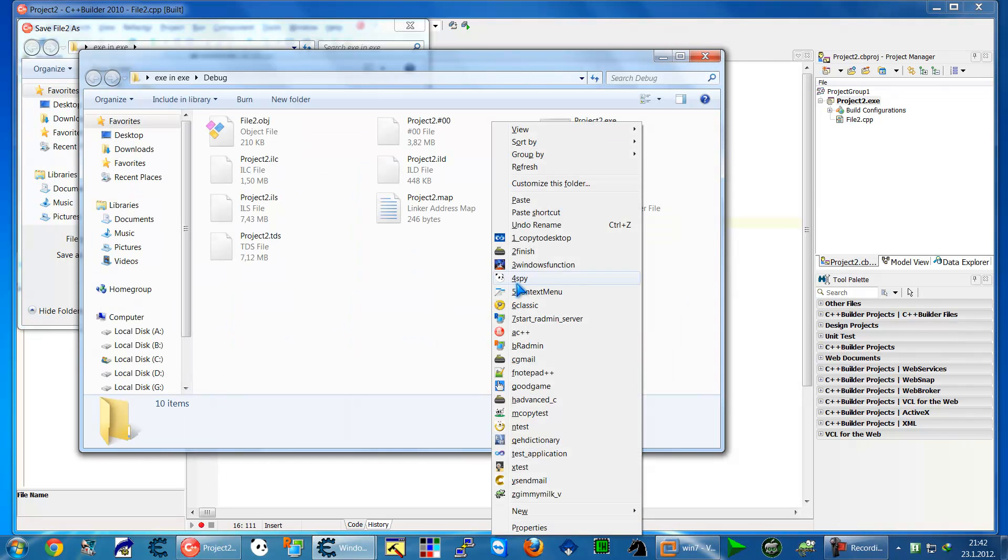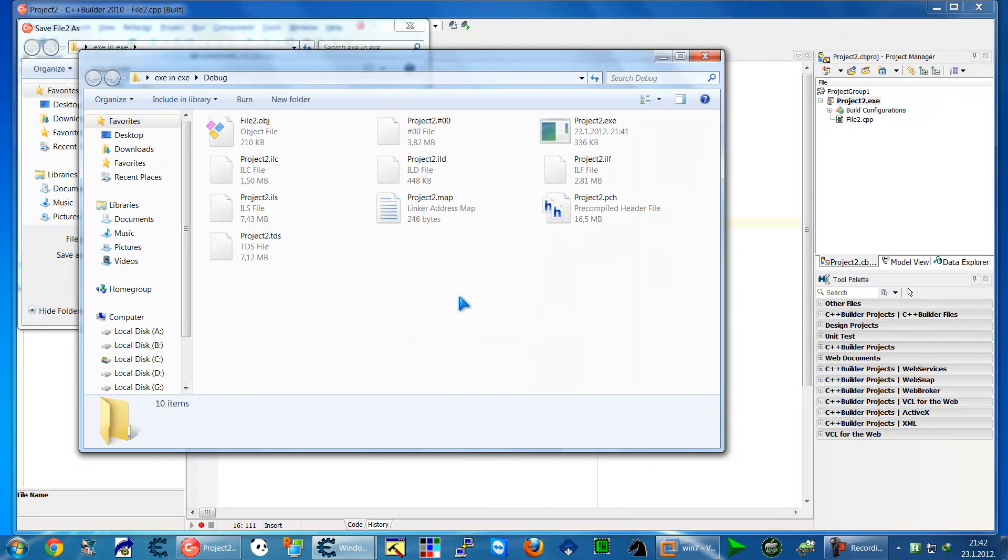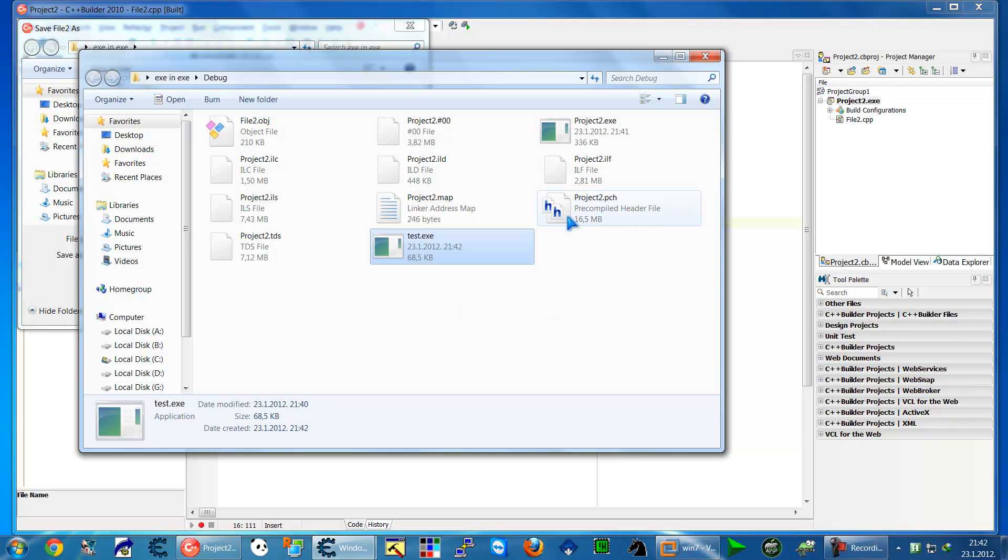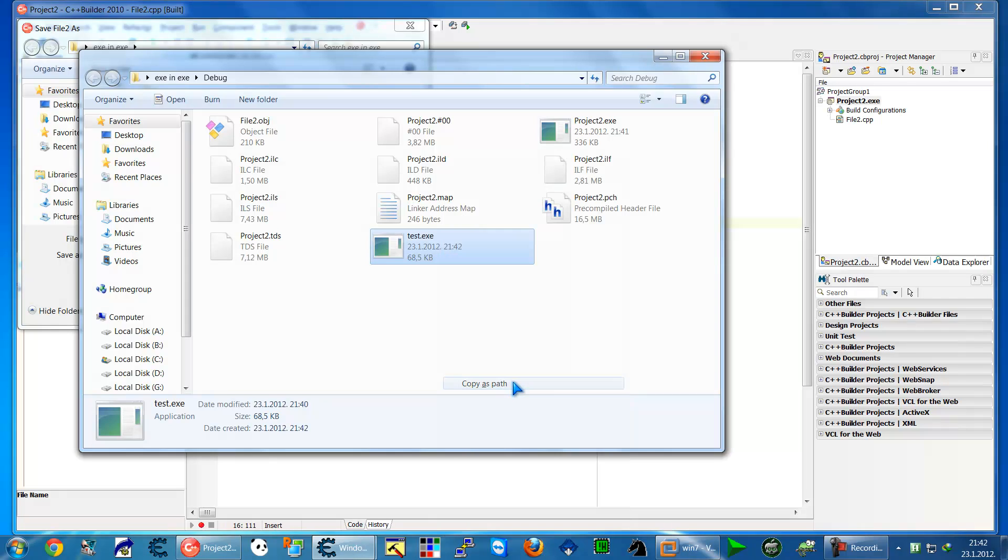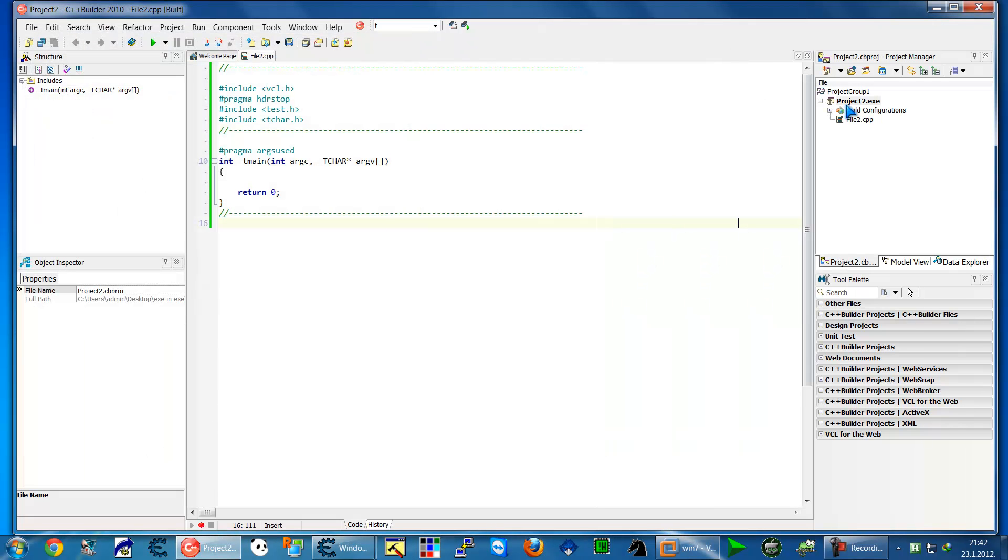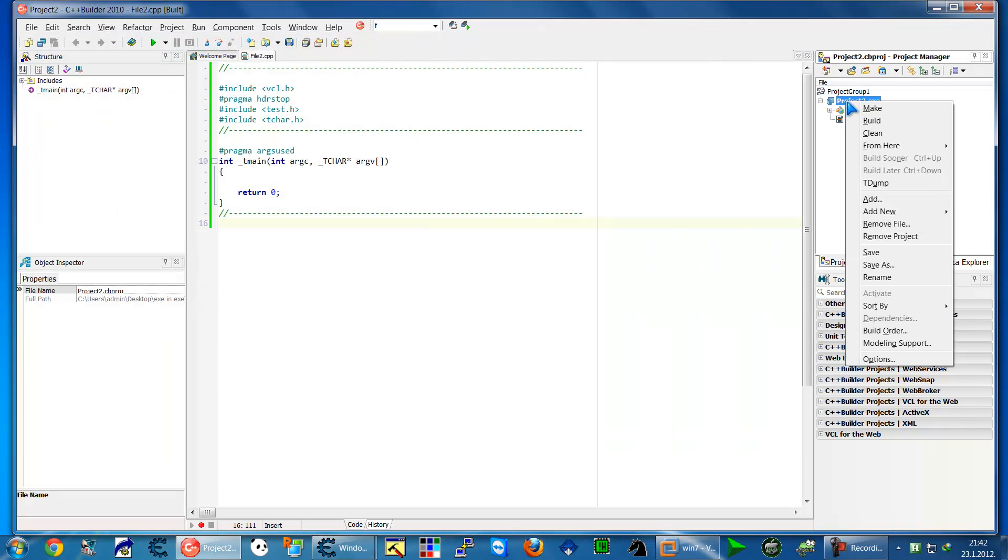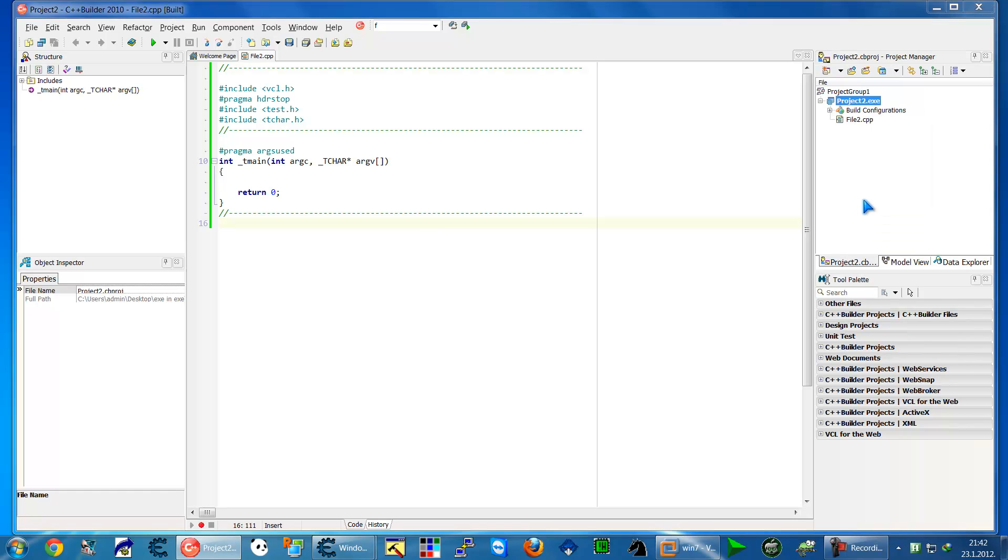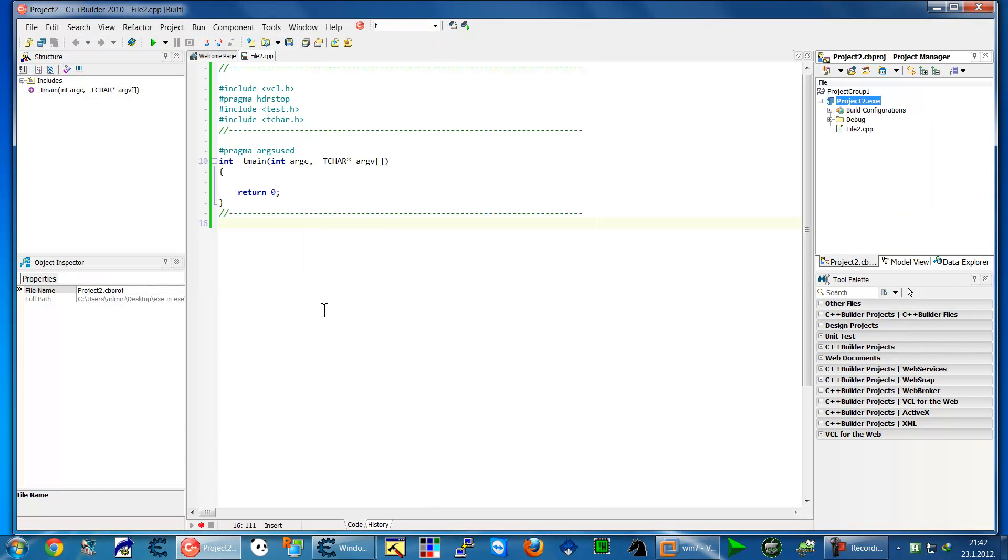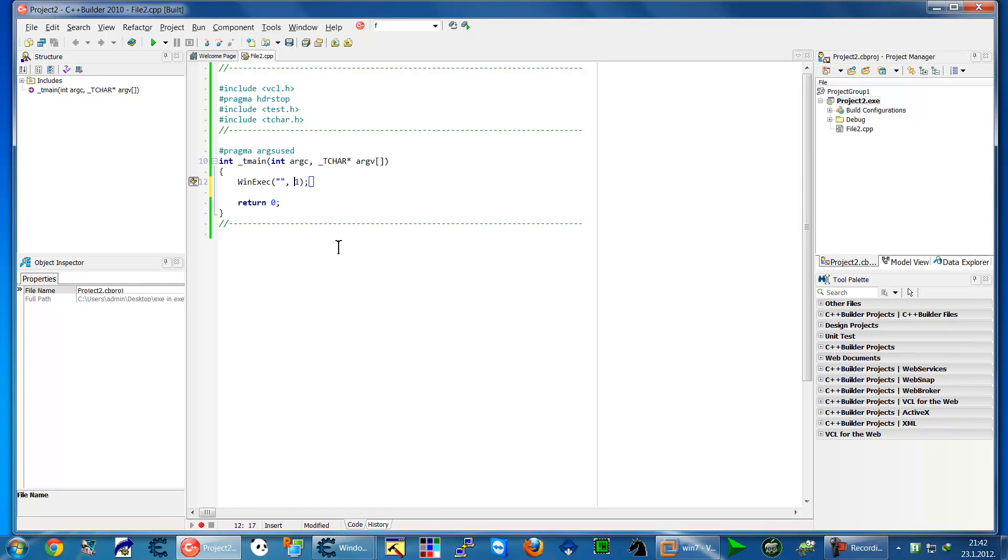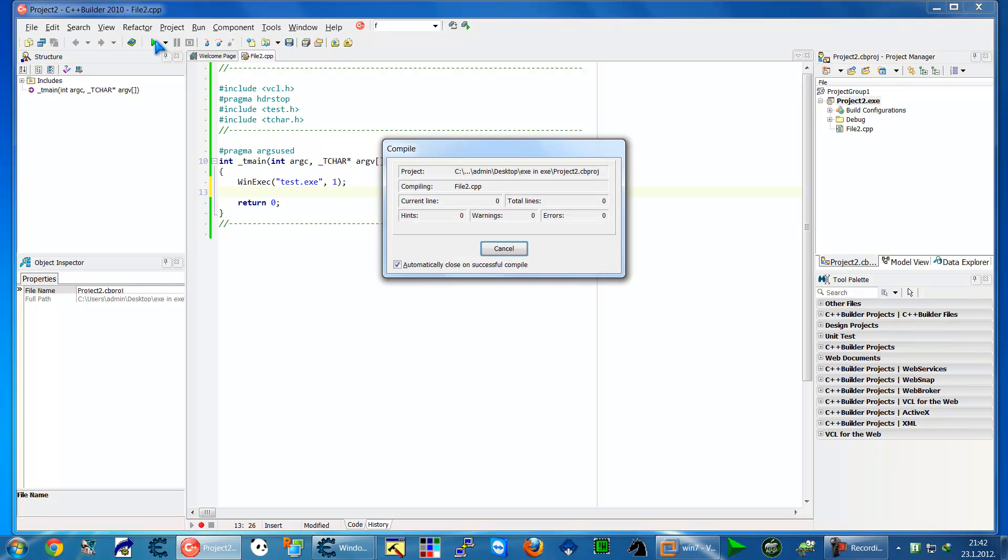Paste it here. Now hold down shift and right-click, then go to "Copy as path." Back to our project, right-click and add, then paste the path you copied. We'll try to run it using WinExecute for test.exe and run it. It starts our test.exe file.